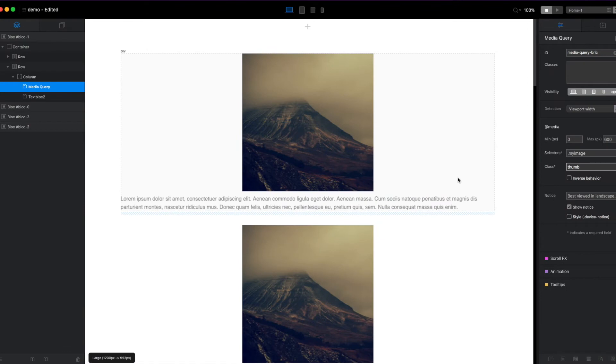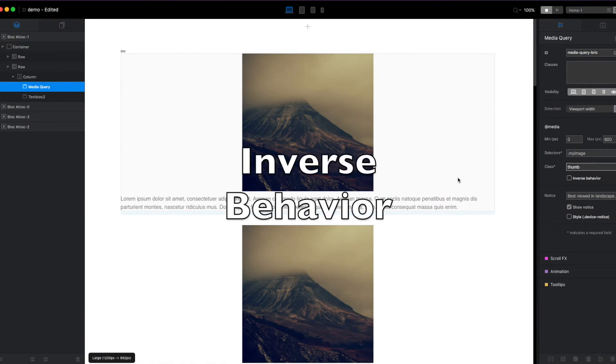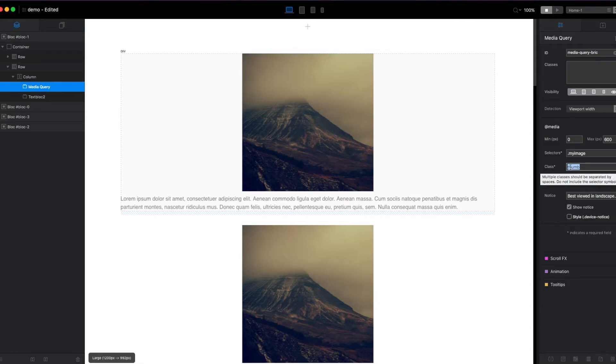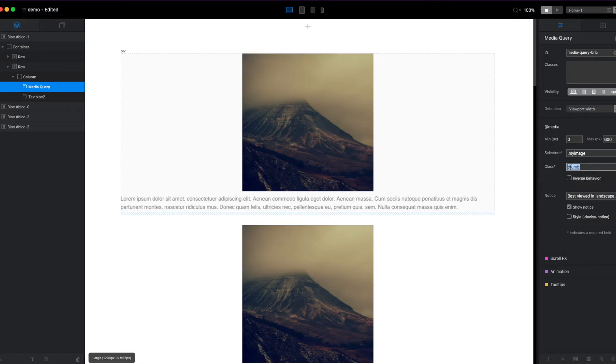I mentioned before that the default behavior for Media Query for Blocks is to add the class that you provide here in the class field. Add that class to the target element when the media query is within range. So it'll add the class when it's within range. It'll remove the class when it's out of range.